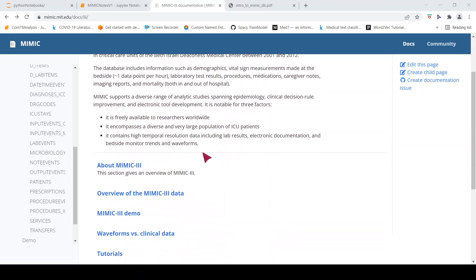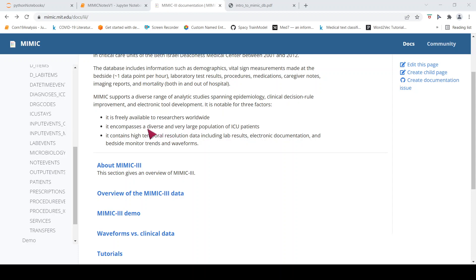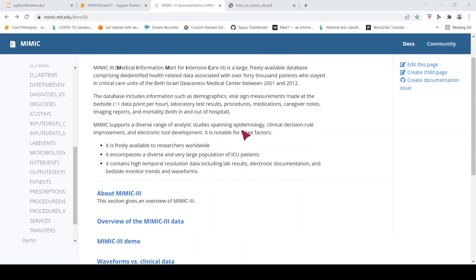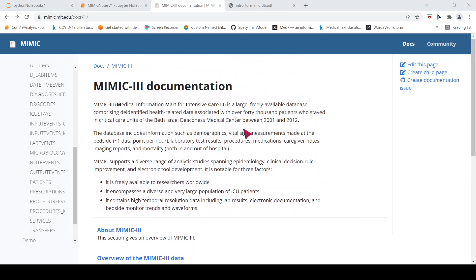So this data set supports a diverse range of analytic studies spanning epidemiology, clinical decision rule improvement and electronic tool development. It is notable for three factors. It is freely available to researchers worldwide. It encompasses a diverse and very large population of ICU patients. It contains high temporal resolution data including lab results, electronic documentation and bedside monitor trends and waveforms.